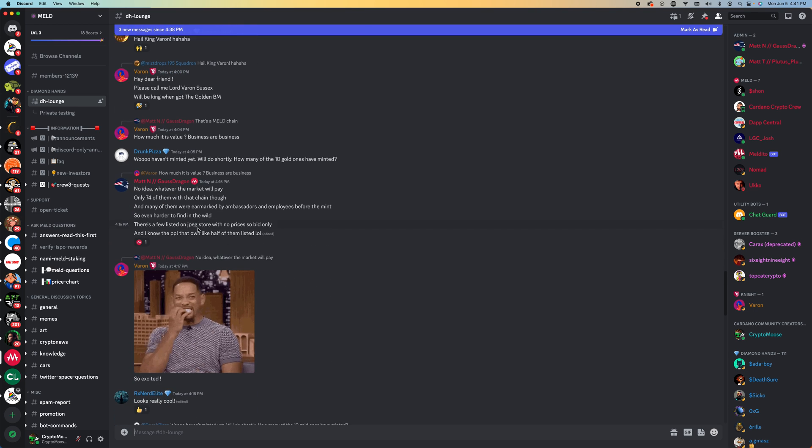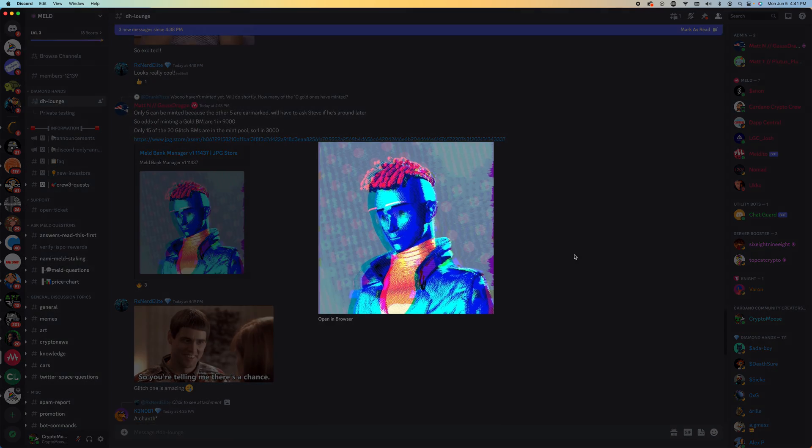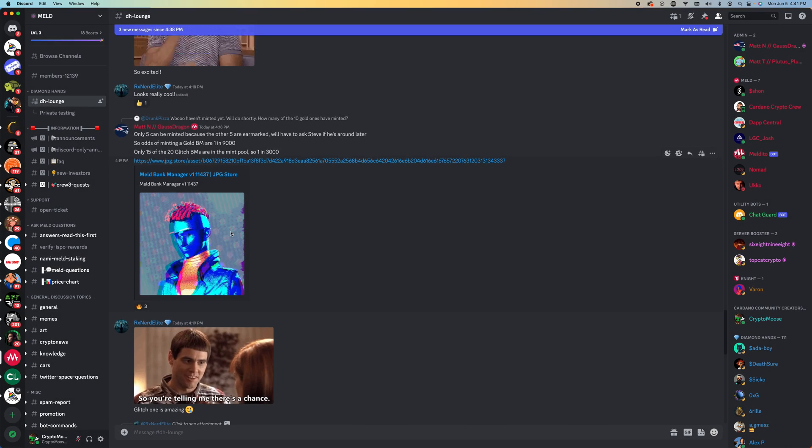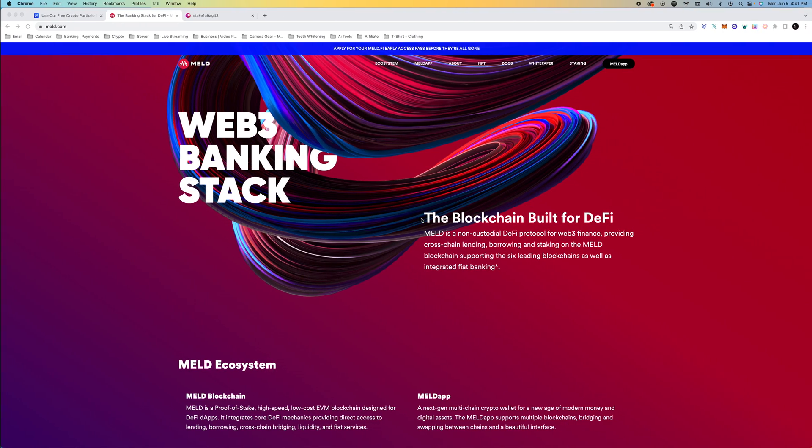If we take a look at the discord, you can already see some of these beautiful NFTs. I think they look awesome. That looks like a glitch one. We'll get into some of that a little bit later on.